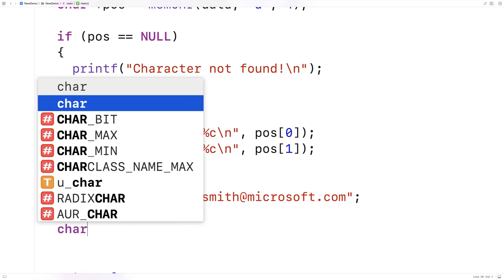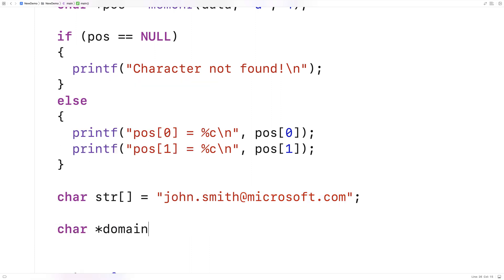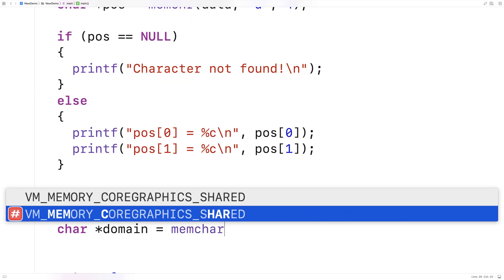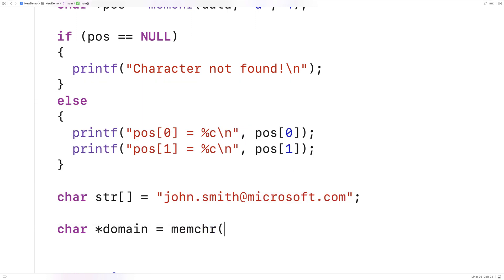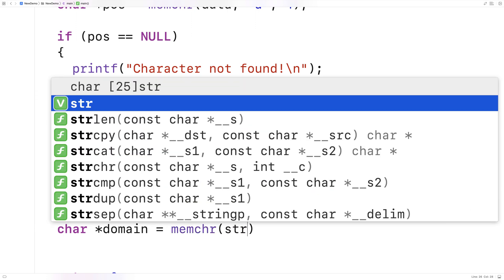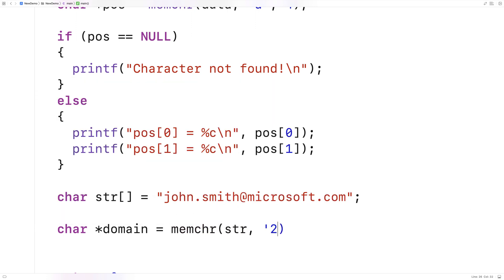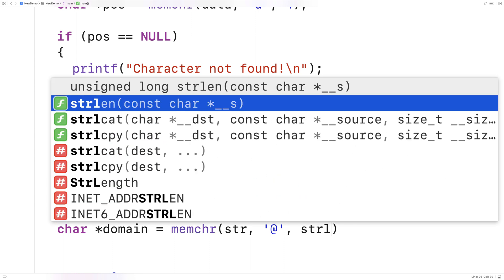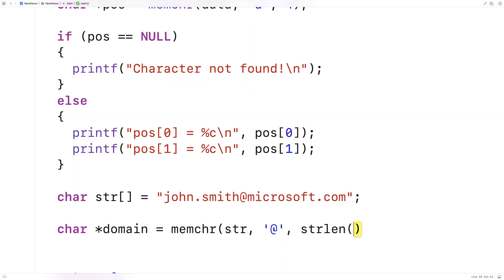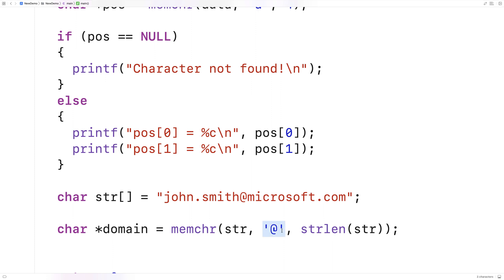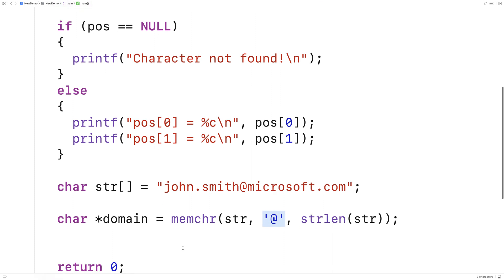So here we could say char star domain is equal to memchr str at and then we'll say strlen str. So we're going to search up to the length of the string using the strlen function that finds the length of the string. And we'll get back a pointer to the first occurrence of that at character in this string here.